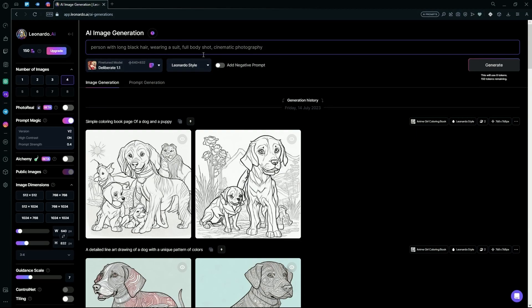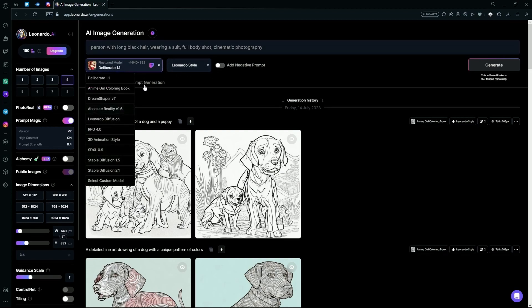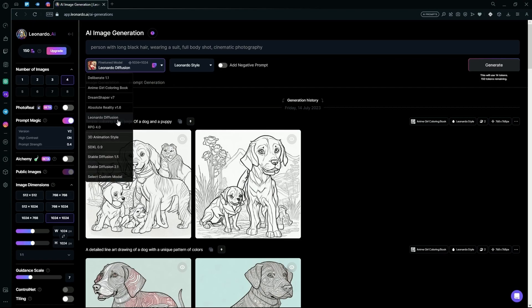To generate better images, you're just going to hit the Add Negative Prompt option. We're going to be using Leonardo Diffusion for this.